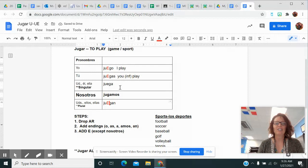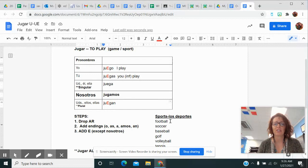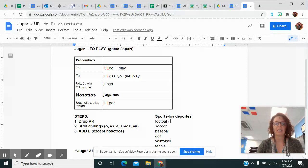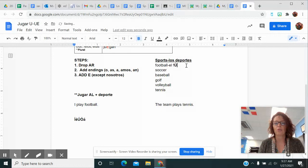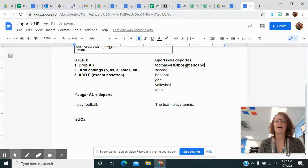Now some sports that you need to know. If you're in your packet, these aren't in there, so go ahead and write them because you will need them. Football, like the football that we play here, is called el fútbol americano. That's football that we play here, like the Super Bowl kind of football.